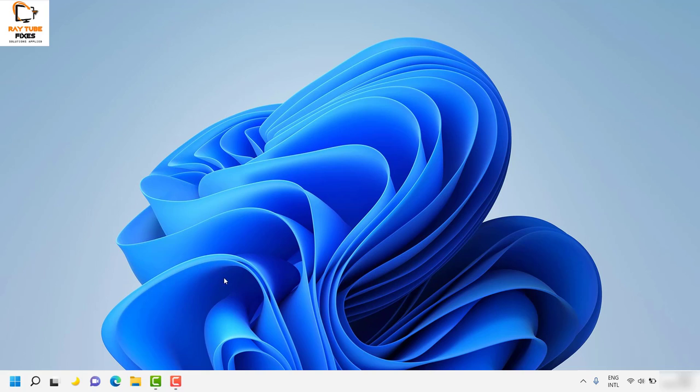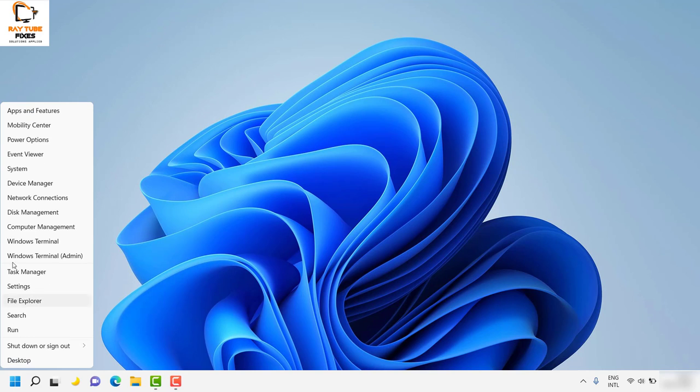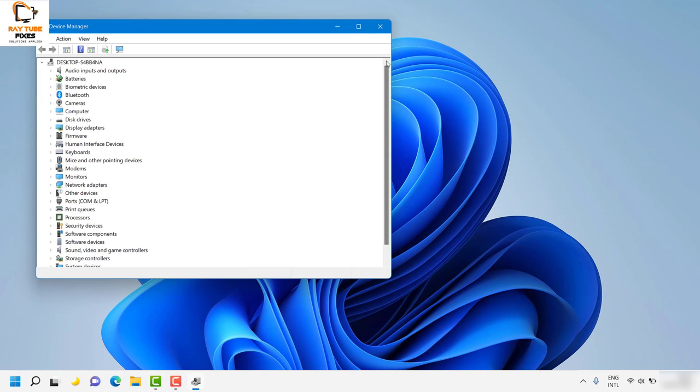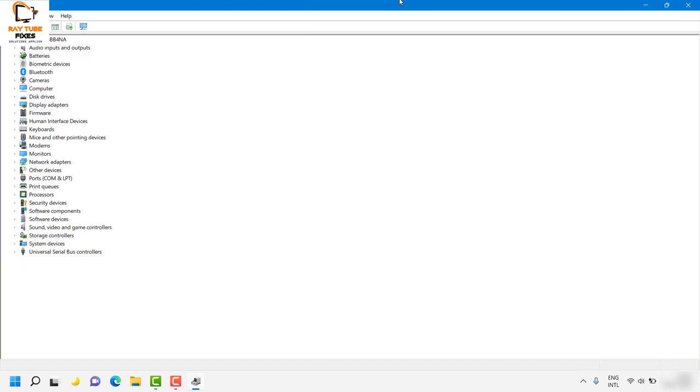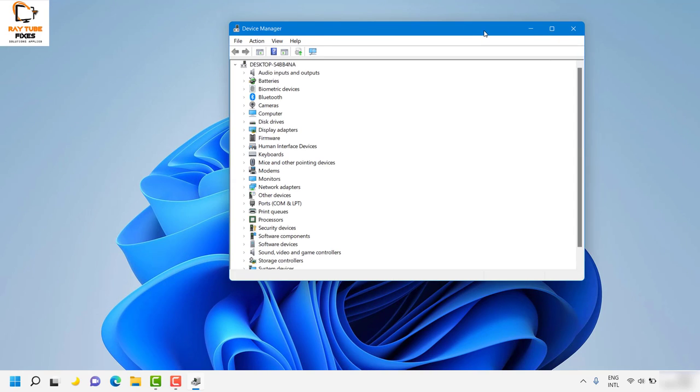The next step is to update the mouse driver. Right-click on the Start button and then left-click on Device Manager. This will open the Device Manager window on your screen.